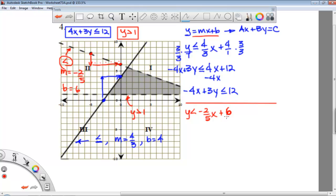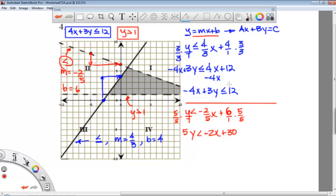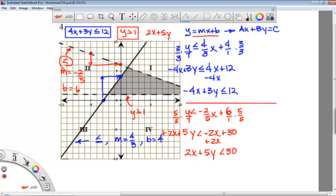Now we have to change it to standard form. We have a common denominator of 5, so multiplying through gives us 5y is less than negative 2x plus 30. To get this completely in standard form, we add the x term to each side. Our final inequality is 2x plus 5y is less than 30.